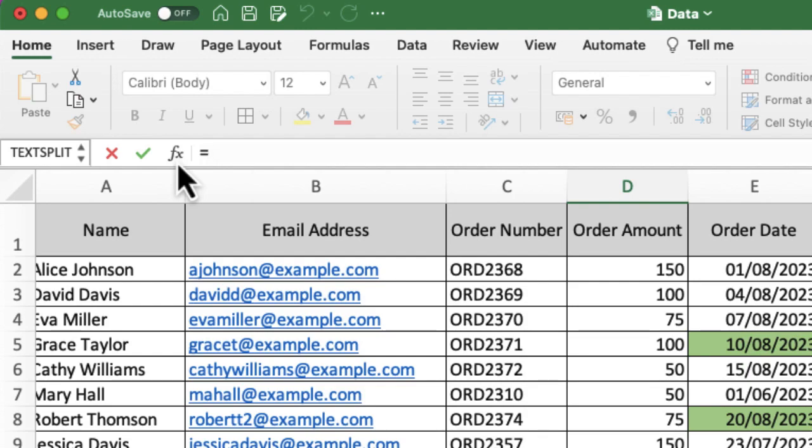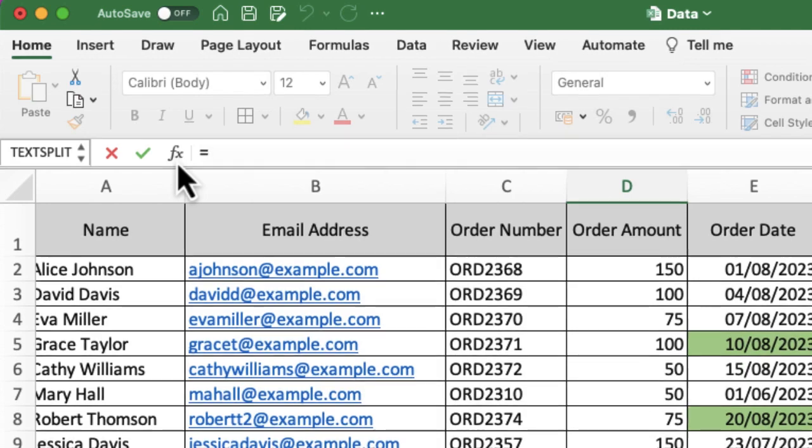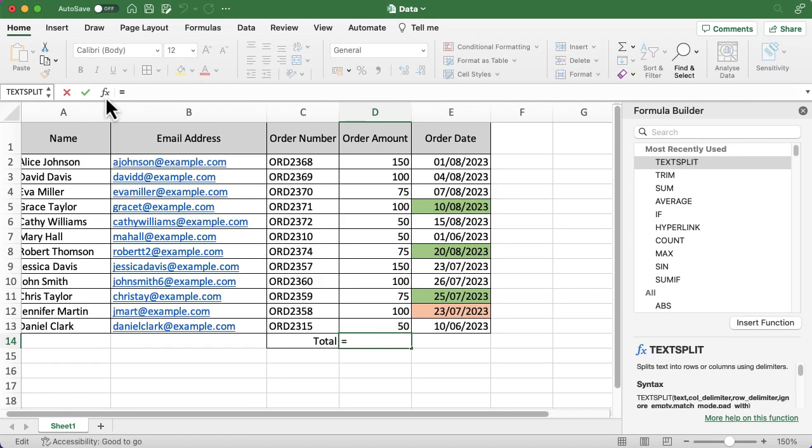And if I click on it, the formula builder is on the right hand side. I've got some recently used functions there and I can also search, and that will help me.